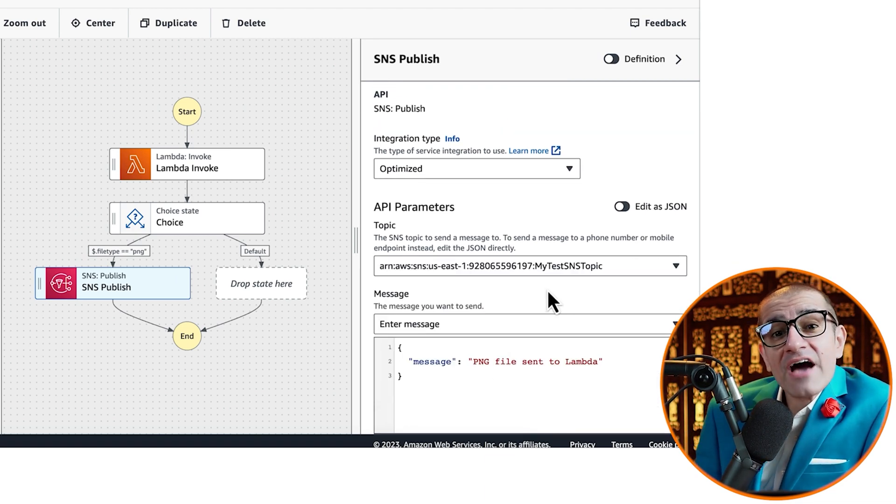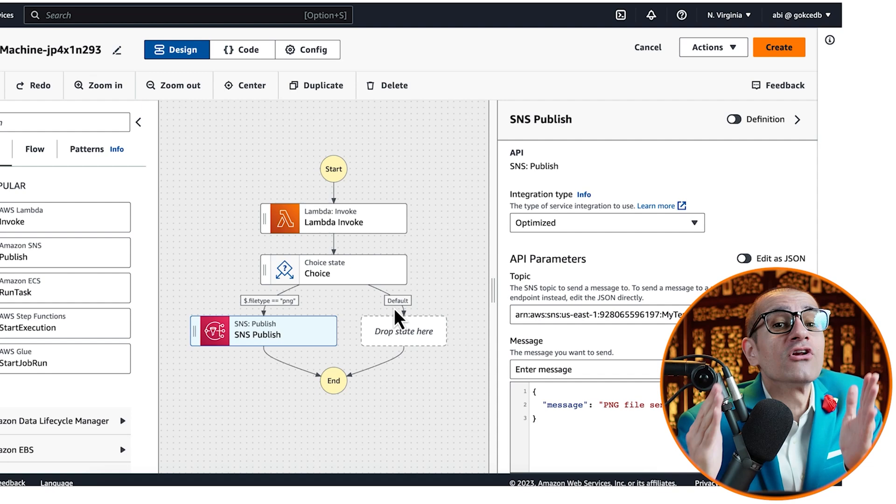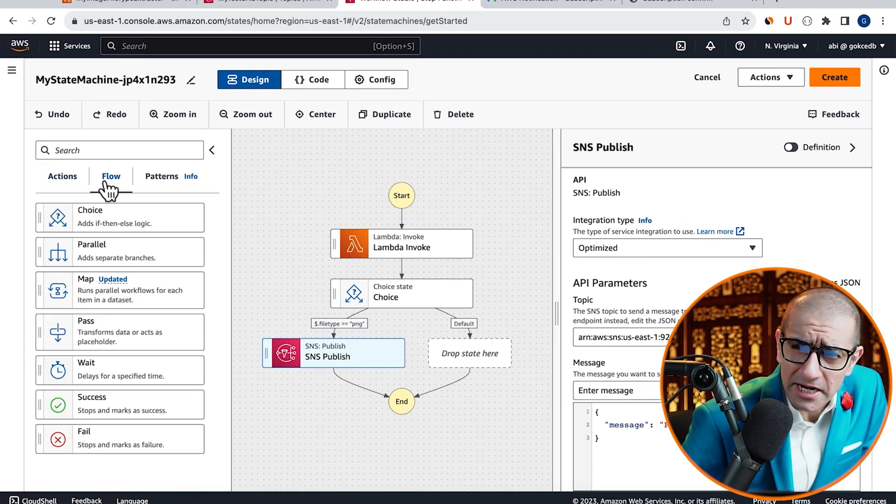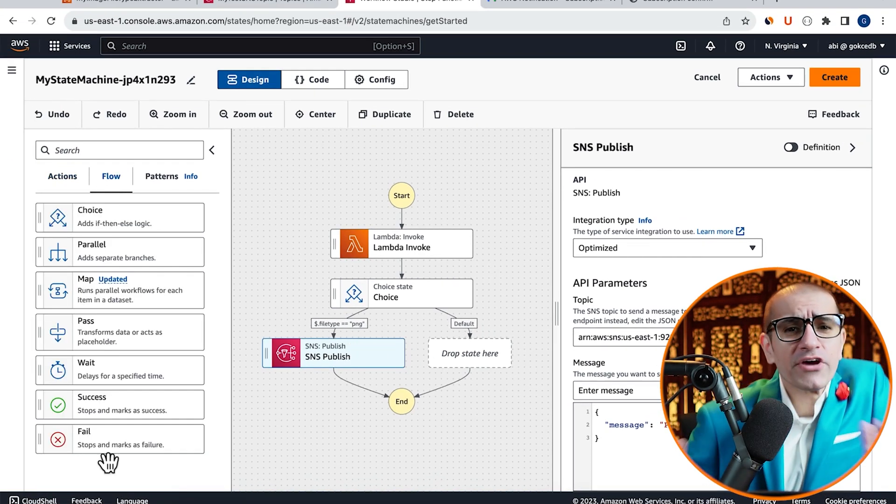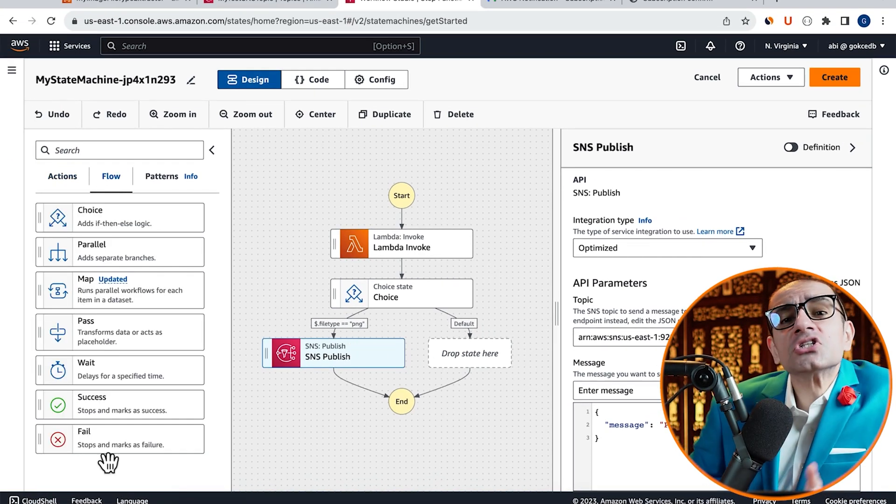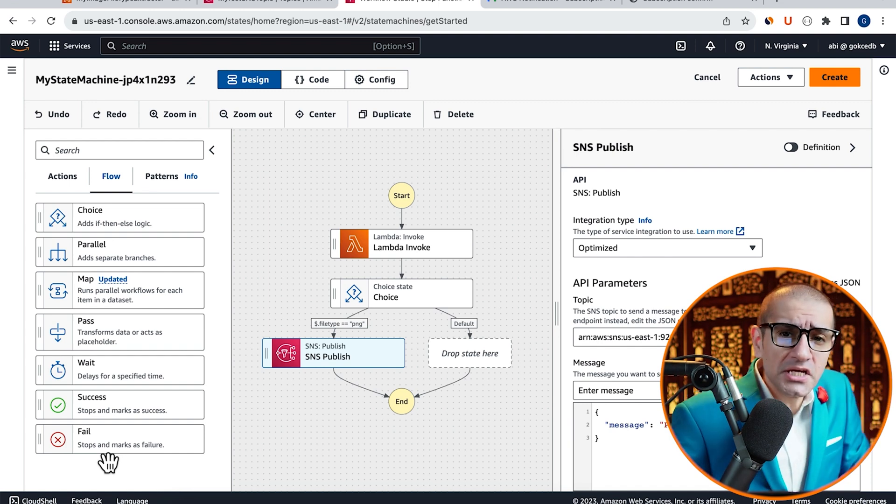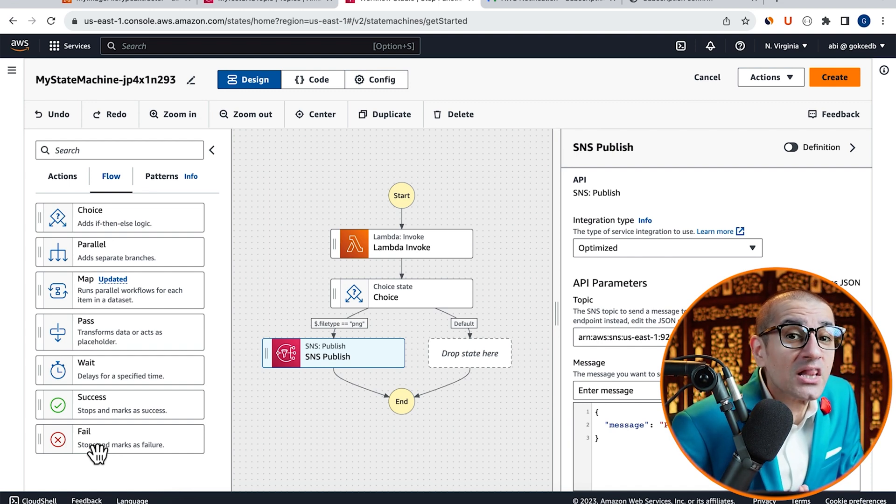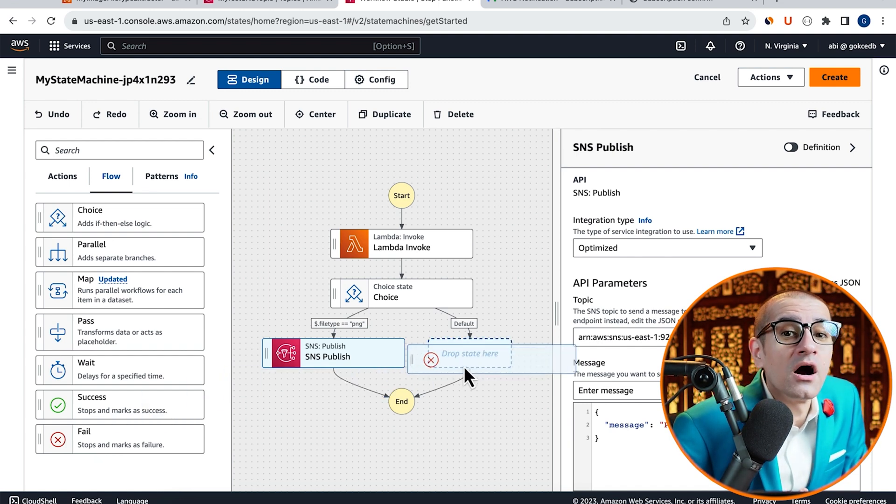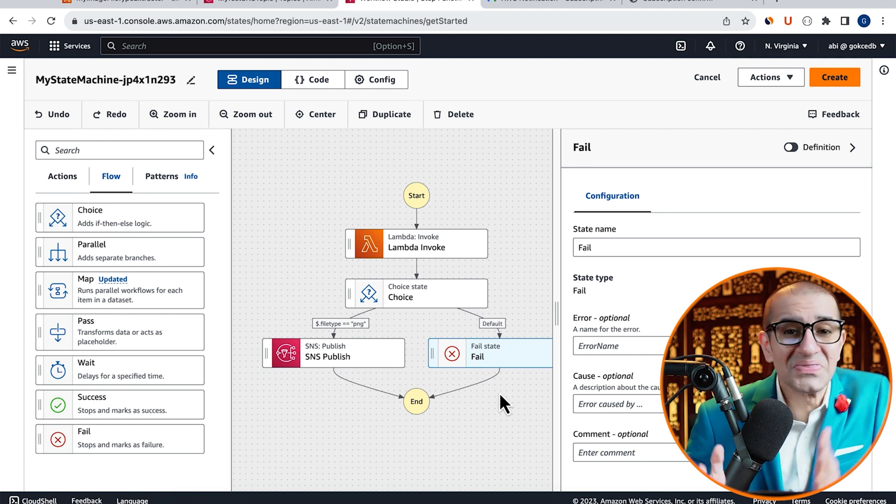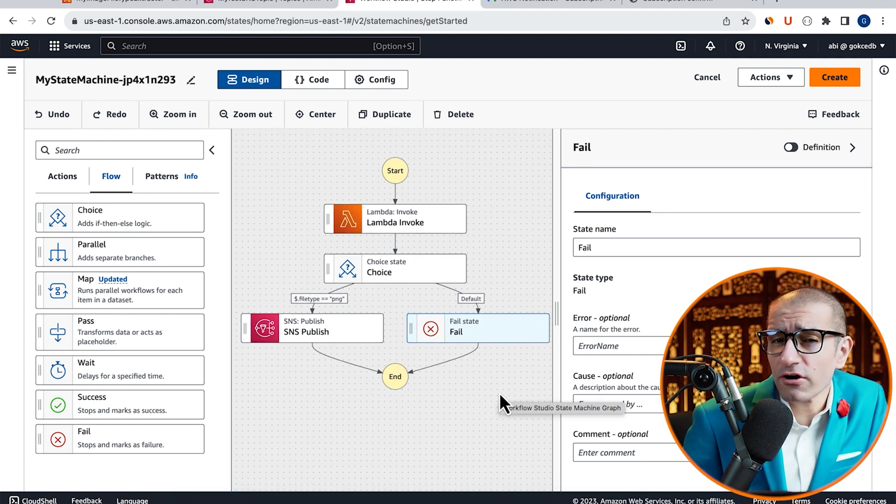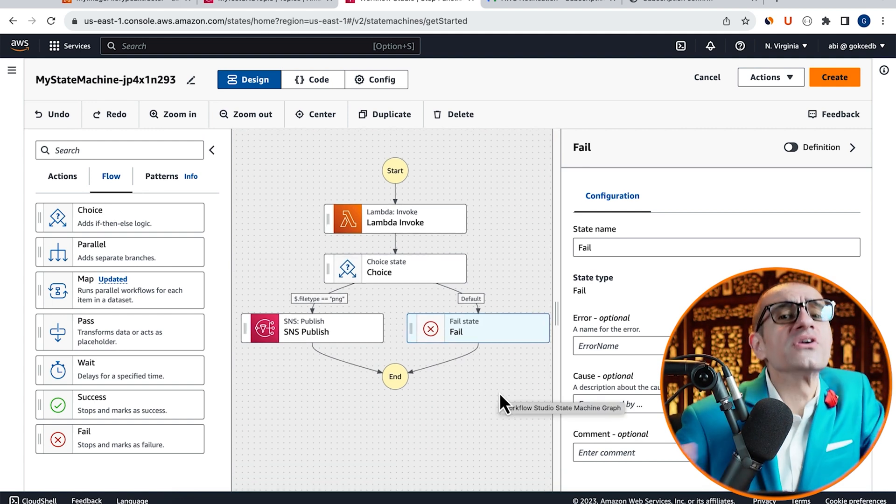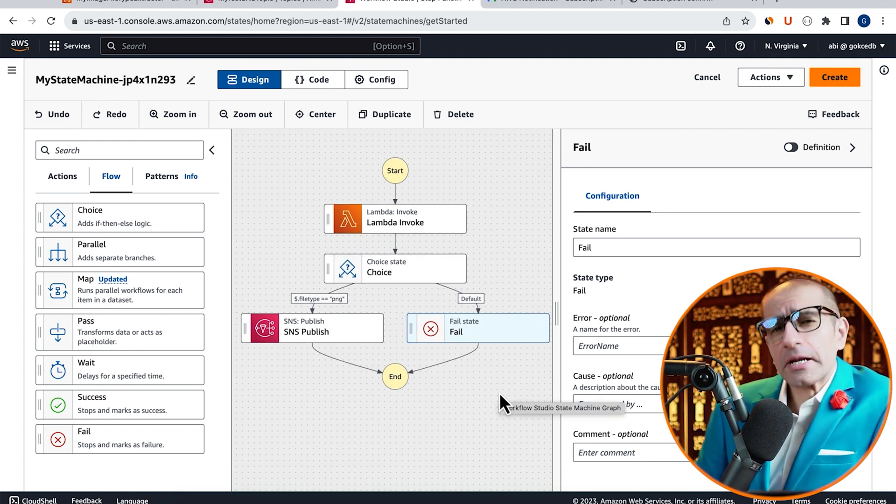Select the SNS topic that we just created from the Topic drop-down, then navigate to the Flow tab. Since I want my State Machine to fail if the FileType is not PNG, I'm going to drag the Fail icon under the Default rule. Now that our workflow is complete, let's review our State Machine.